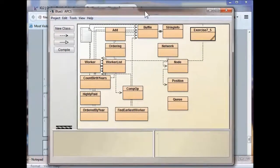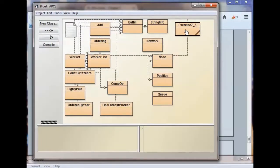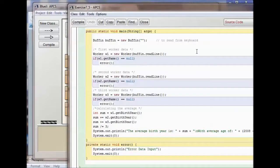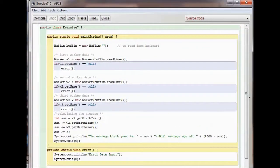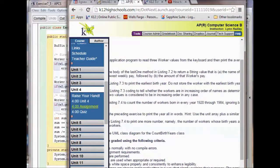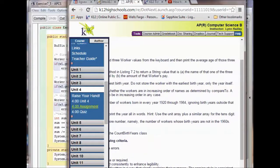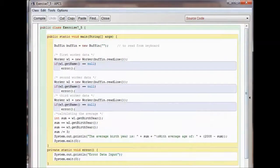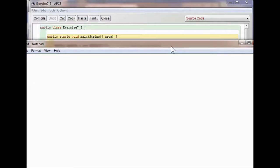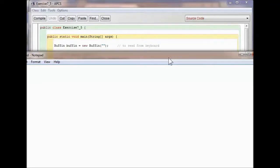Exercise 7.5: we're reading three worker values from the keyboard, then printing the average age of those three workers. We have our class 7.5, public static void main String[] args. We create a new Buffen and call it 'buffen', declared as a new Buffen to read from the keyboard.